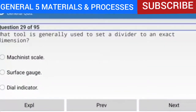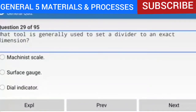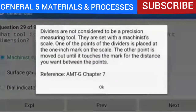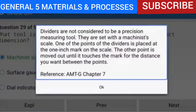Question 29 of 95: What tool is generally used to set a divider to an exact dimension? The answer is a machinist scale. Dividers are not considered a precision measuring tool. They are set with a machinist scale — one point of the dividers is placed at the one-inch mark on the scale, and the other point is moved out until it touches the mark for the desired distance.